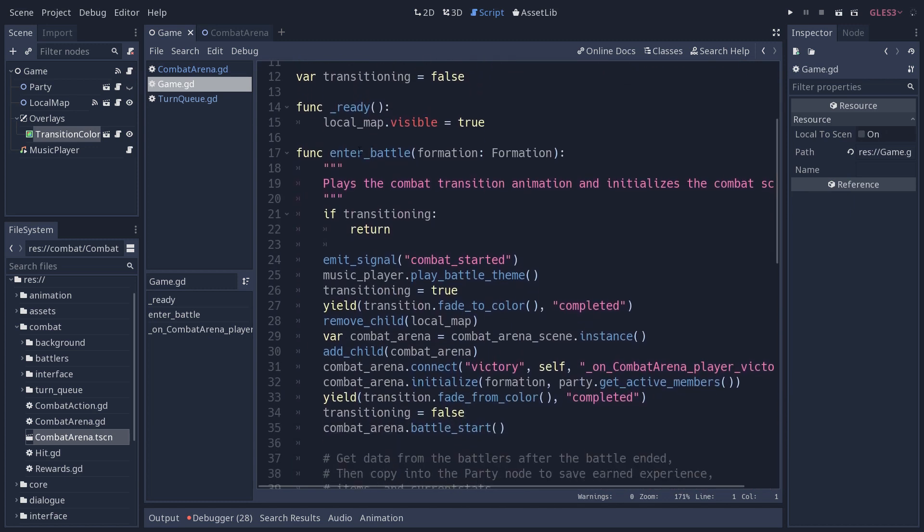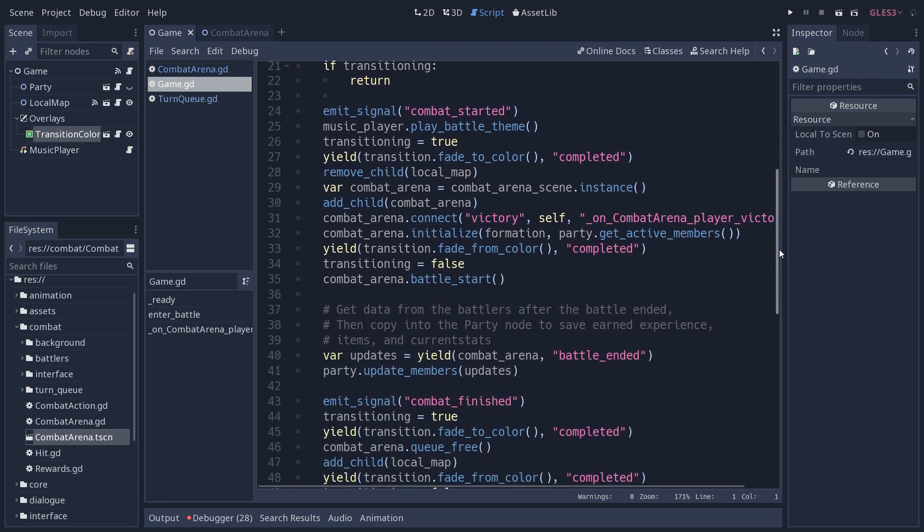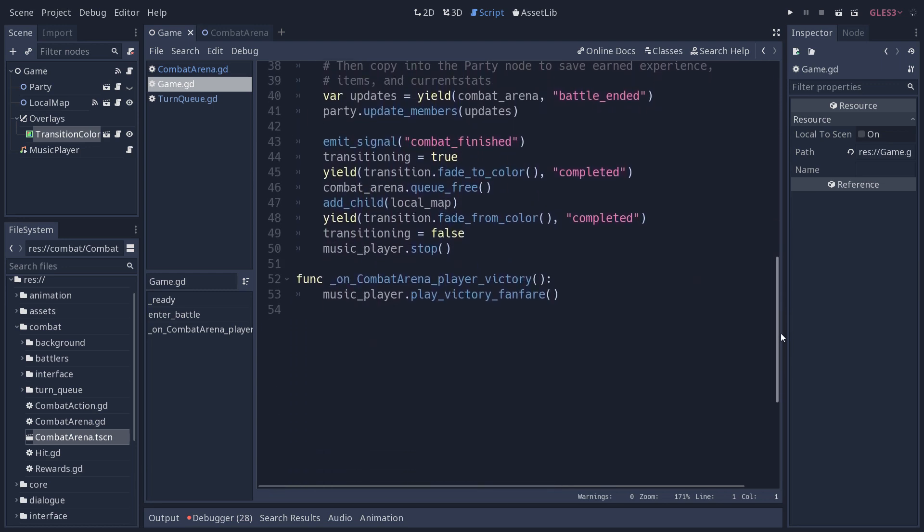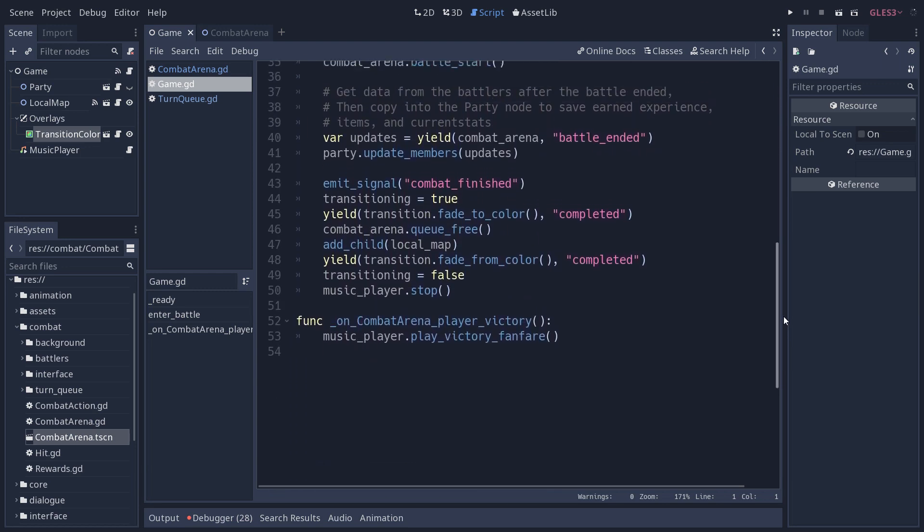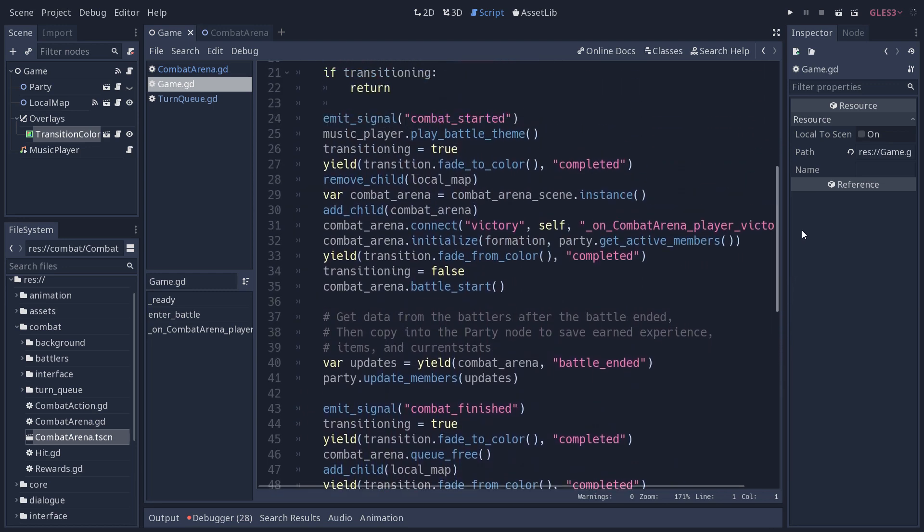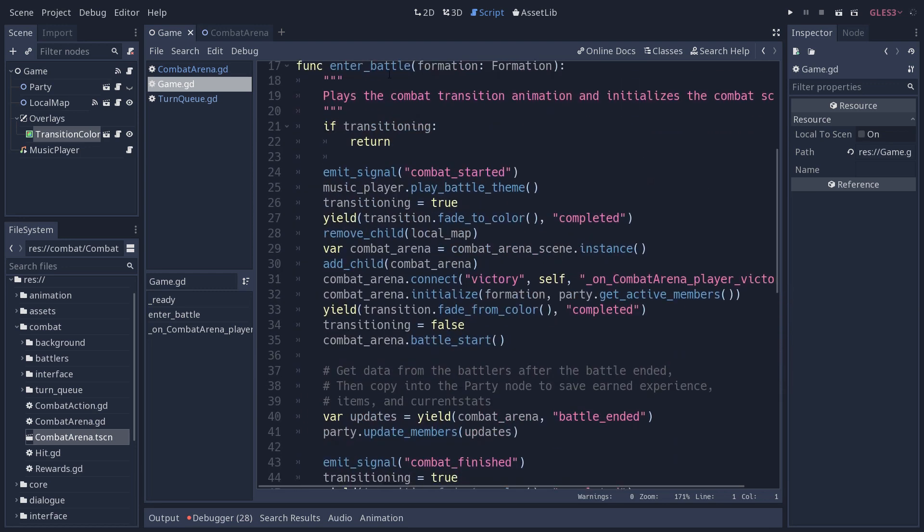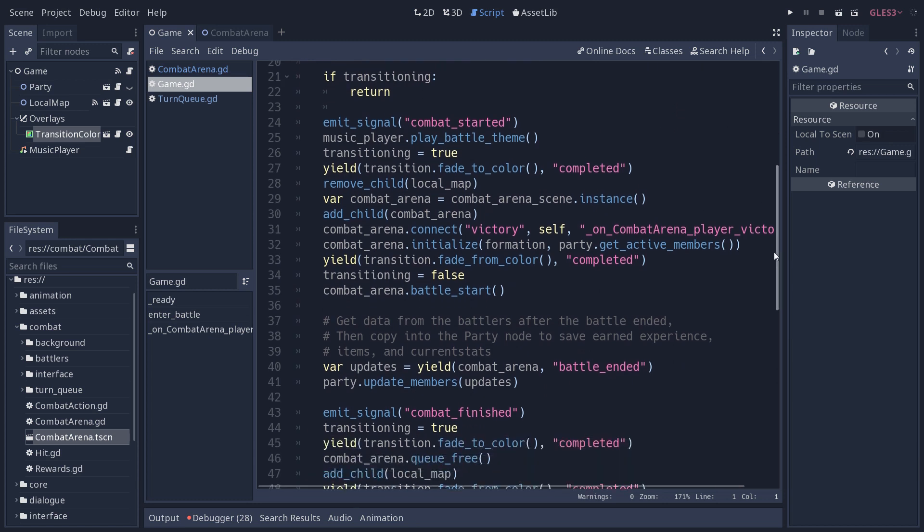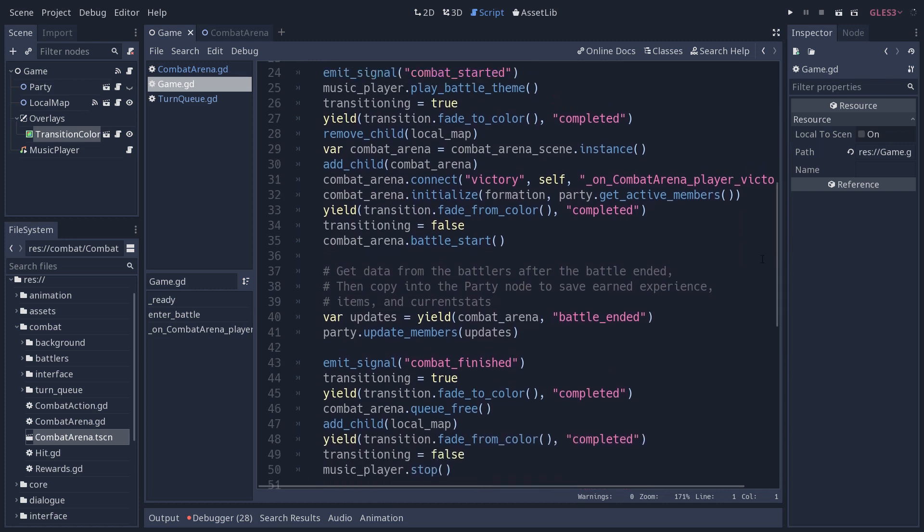Which is going to be caught by the game node here. That's going to do the steps that enter battle did kind of in reverse. So it's going to remove the combat arena and it's going to add the local map back. It keeps doing that in the same enter battle function, which really should be play battle or run the battle because it handles the entire battle from start to finish in a linear fashion.